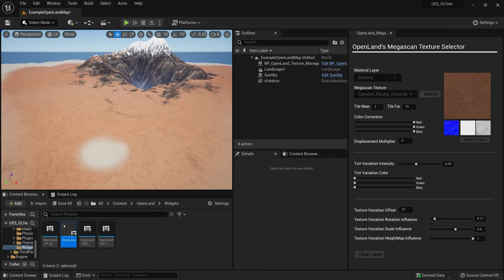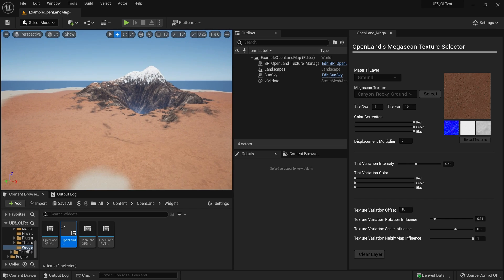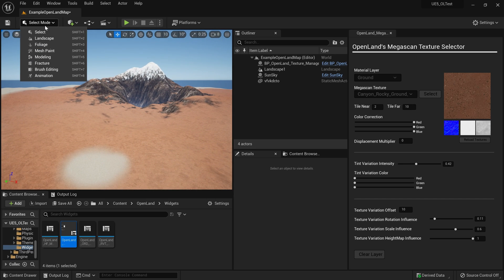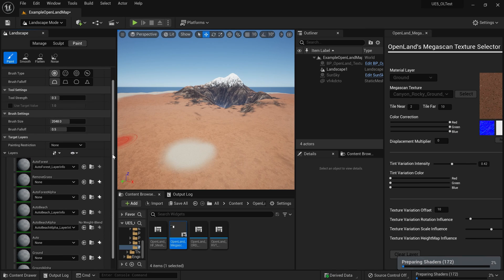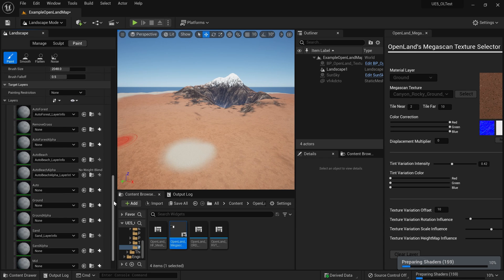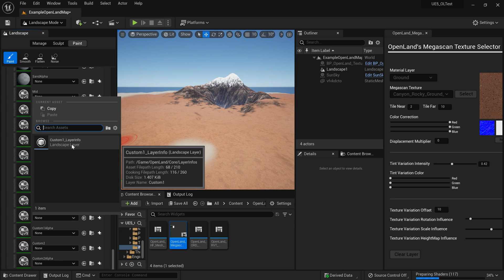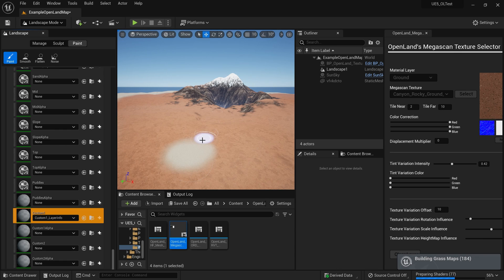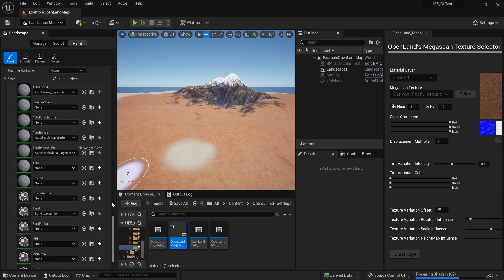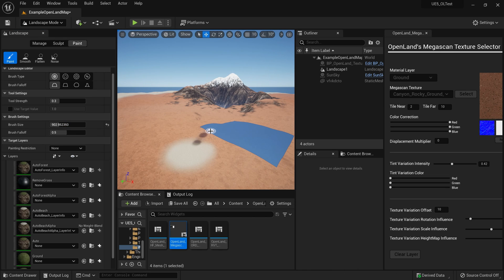Now I'm going to create a simple pathway and put some pebble texture onto it. I'll go to landscape paint mode. In OpenLand we have some texture layers — I'm going to select custom one. I'll scroll down, select the custom one layer info. Now I have a brush — it's a bit big, so I'll reduce the brush size. Then I can simply paint that into my landscape.